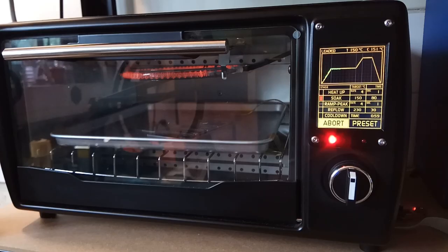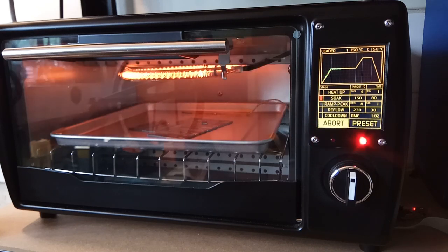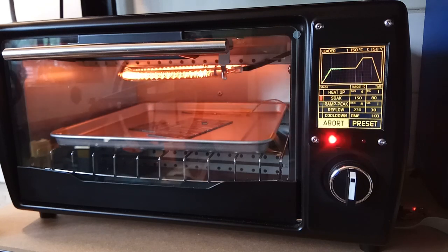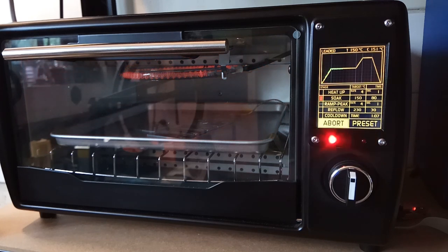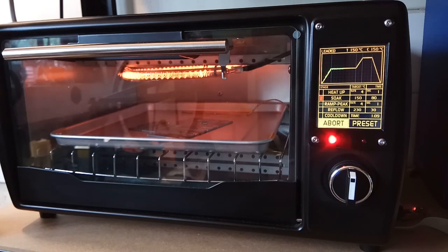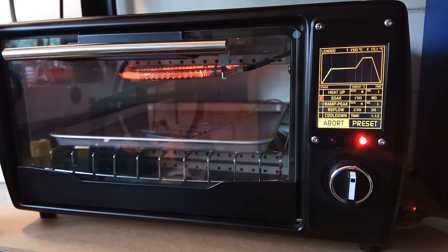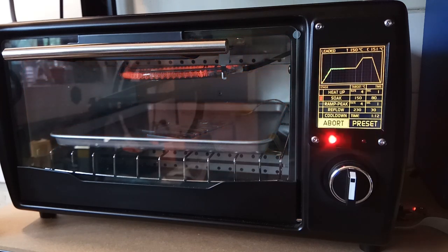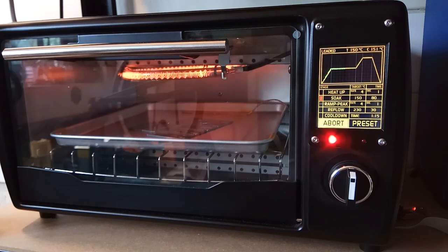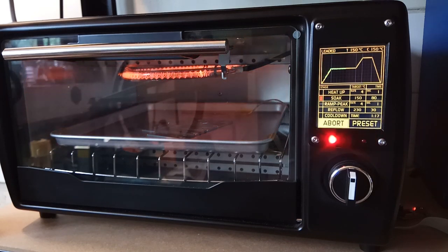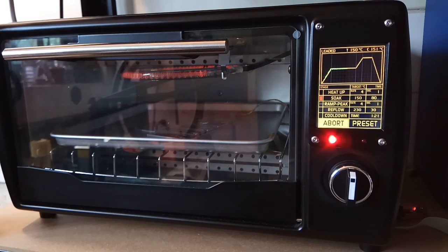So there we go, I now have a reflow oven that I can use for my various projects. Hopefully now you won't have to wait too long before there's an update to the Stargate, so keep an eye out. As always, if you like this video, please give it a thumbs up and consider subscribing to the channel. And if you want to help support me, go check the link to my GoFundMe, where you can make a donation that will go towards the costs of my projects. Thank you again, stay safe and take care, bye!